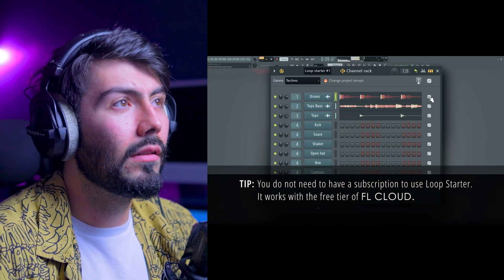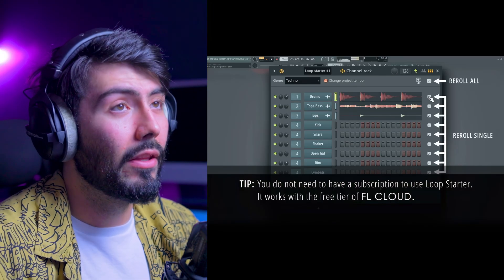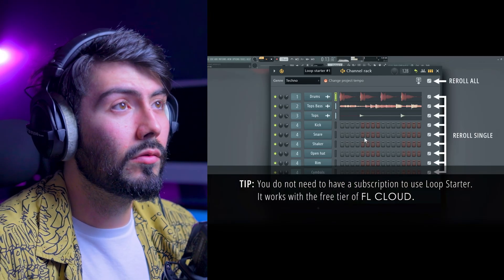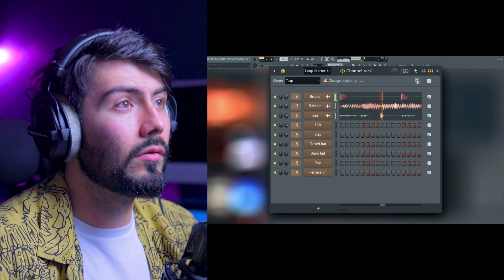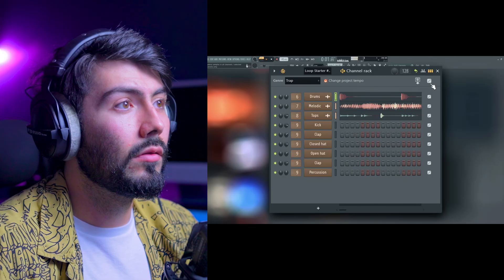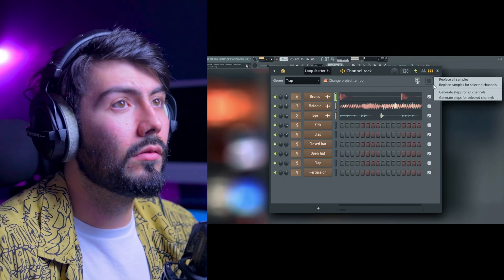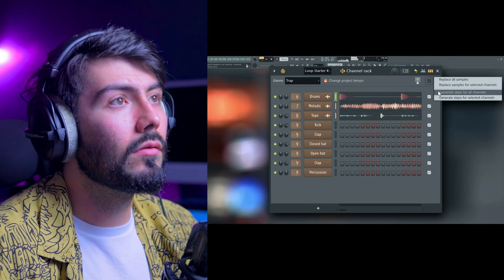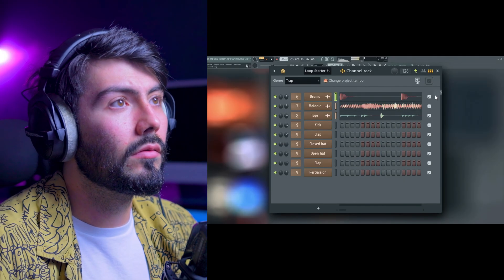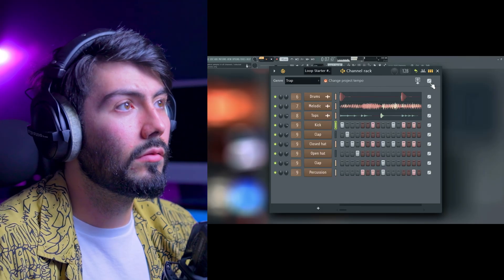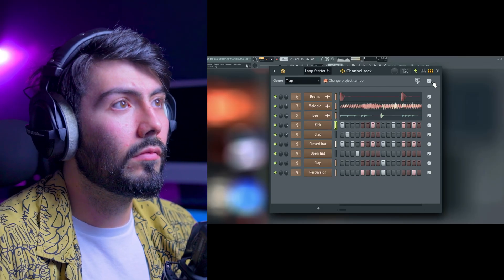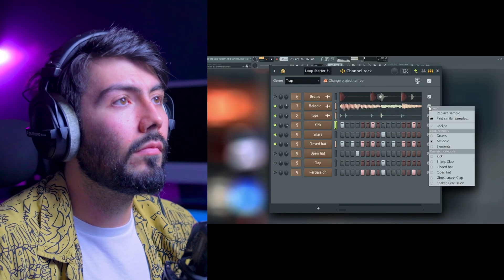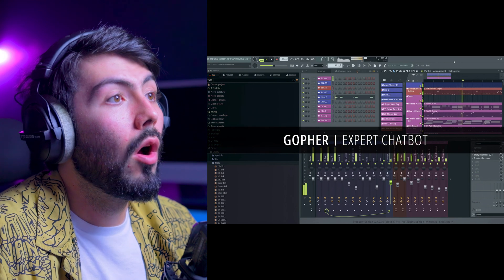Tap the dice icon to try different sounds. If you right-click the dice, you'll be able to see more options, like automatically filling the steps. You can also search for similar sounds in FL Cloud.